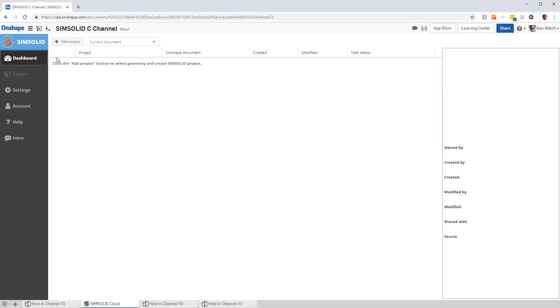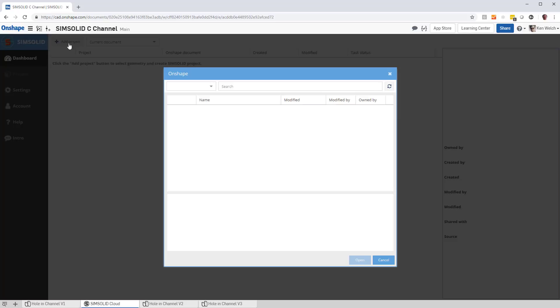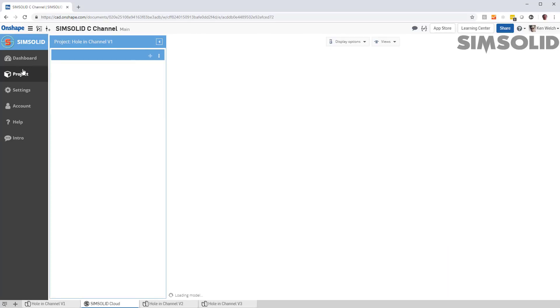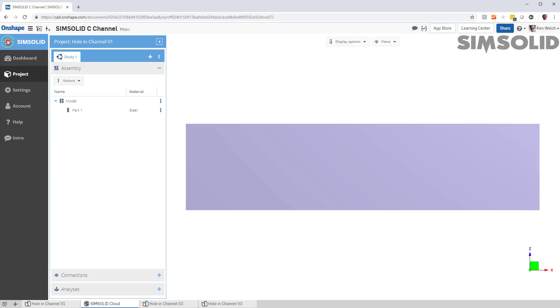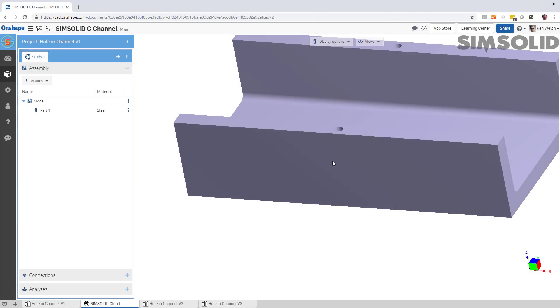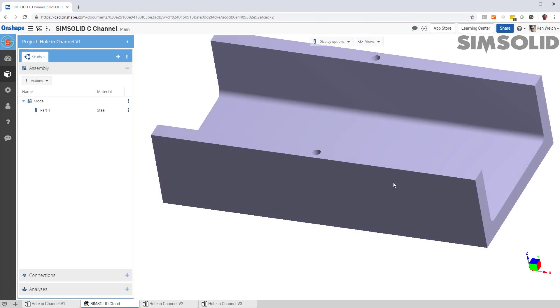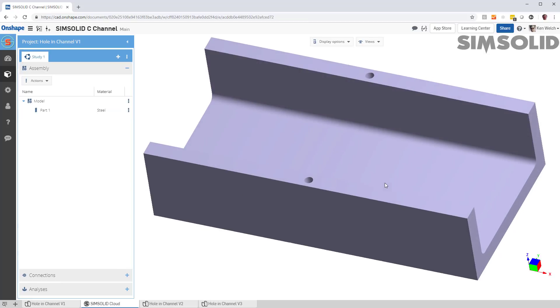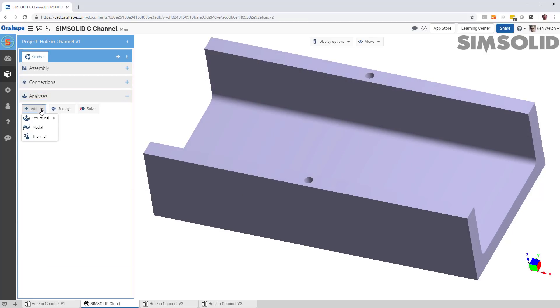To do an analysis, you go and you say add a project. You pick the parts studio or assembly studio that you want to add in. It brings it into the SimSolid project tab. And you can see here's the same model. It inherits the material properties that were defined inside of Onshape. If there were multiple parts, you can do connections. In this case, we'll just do an analysis.